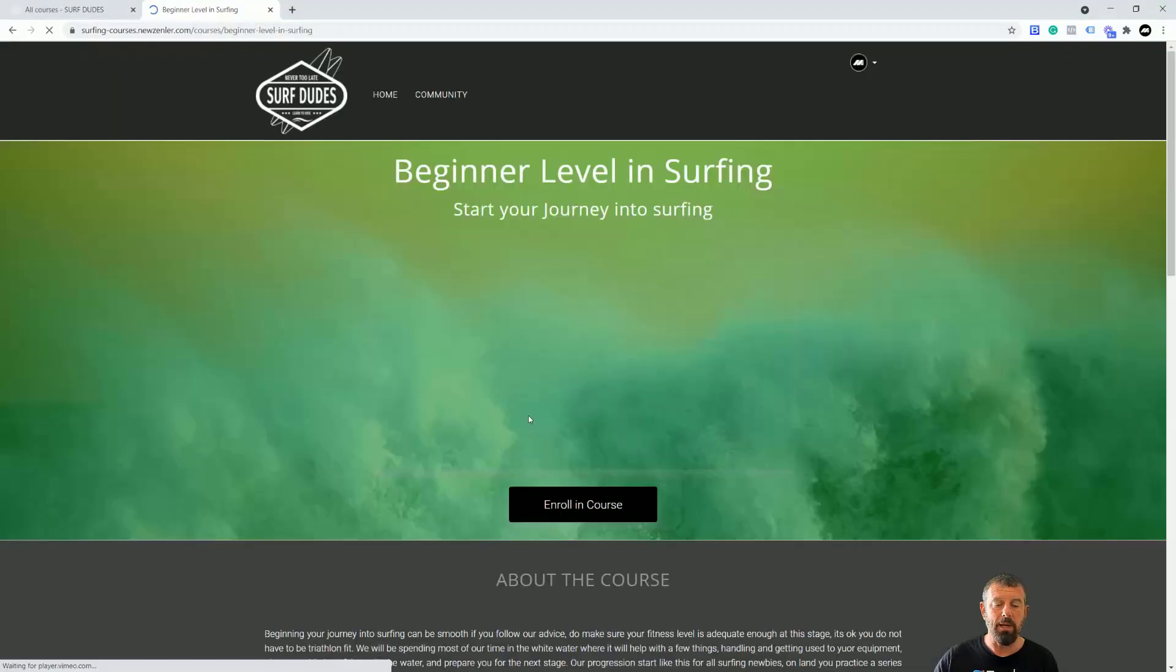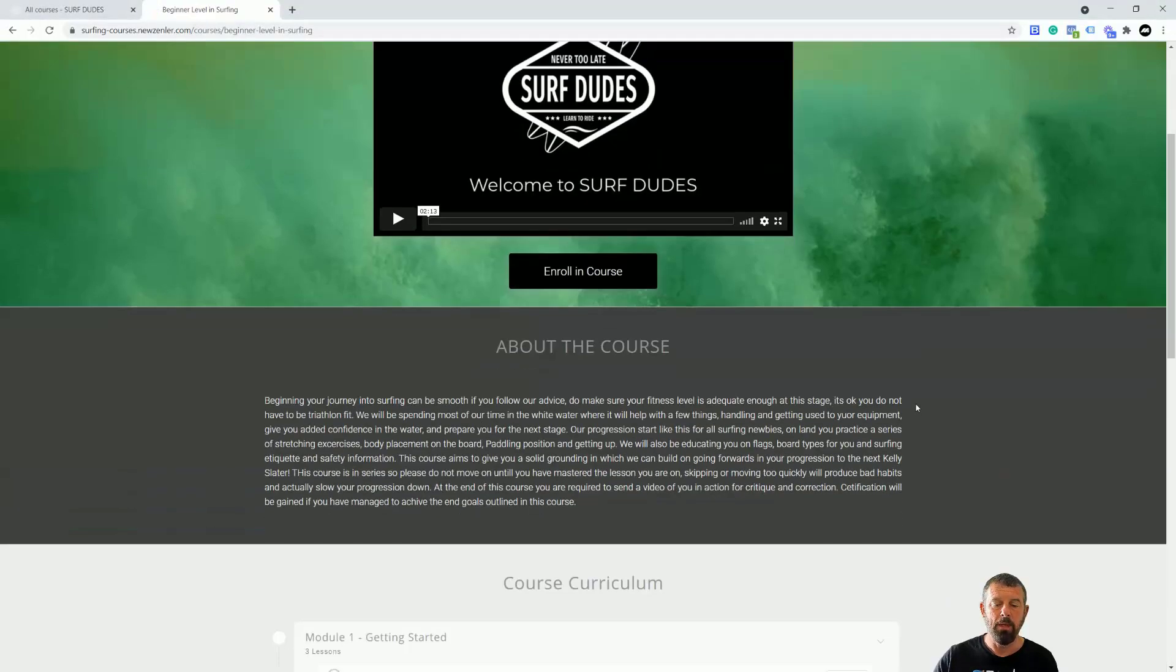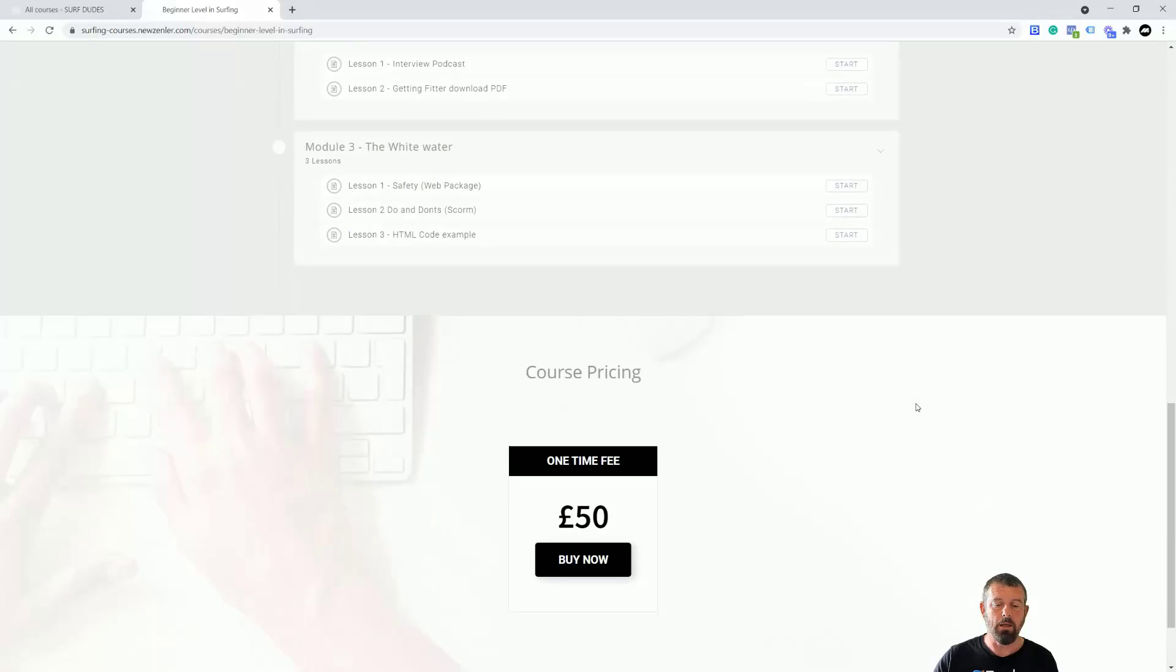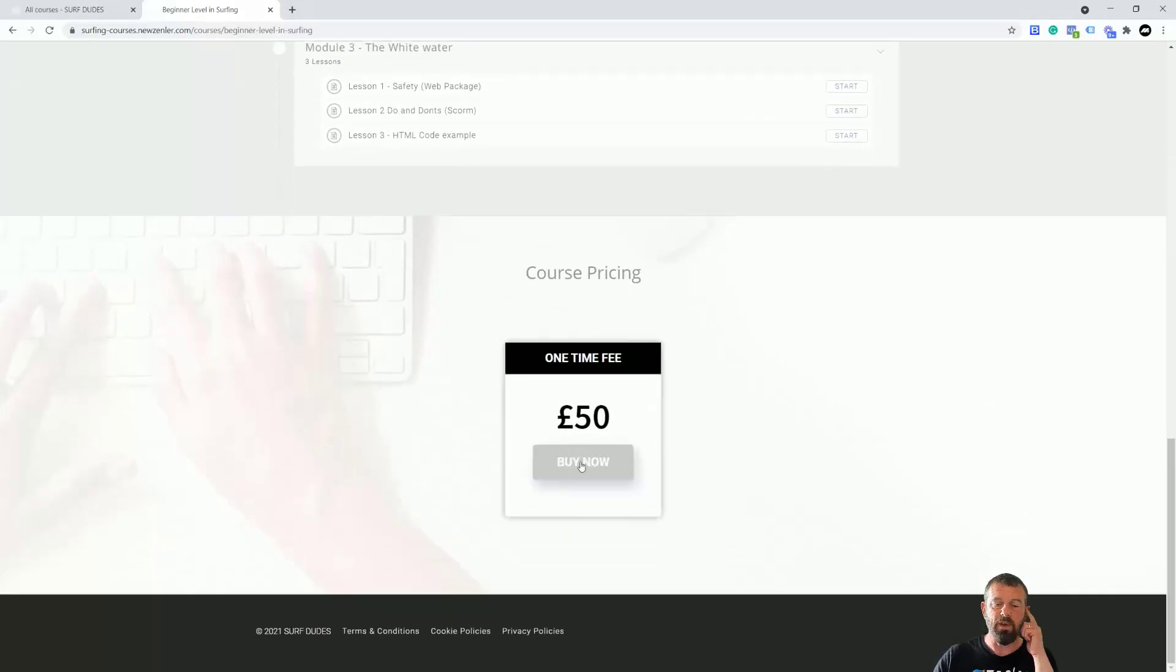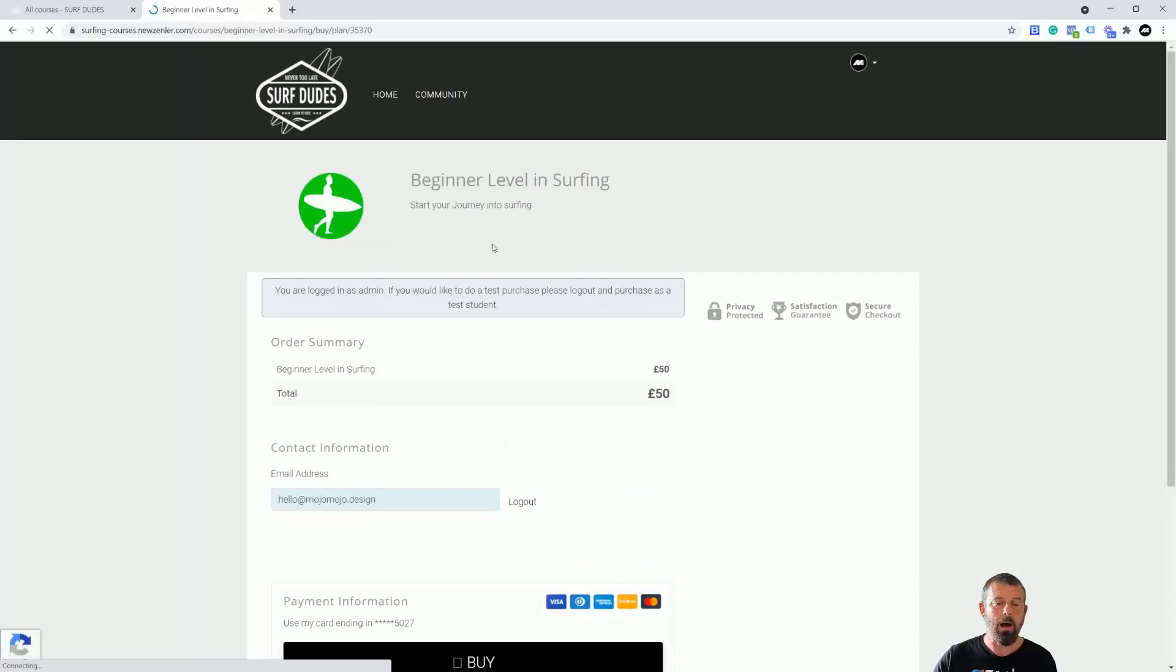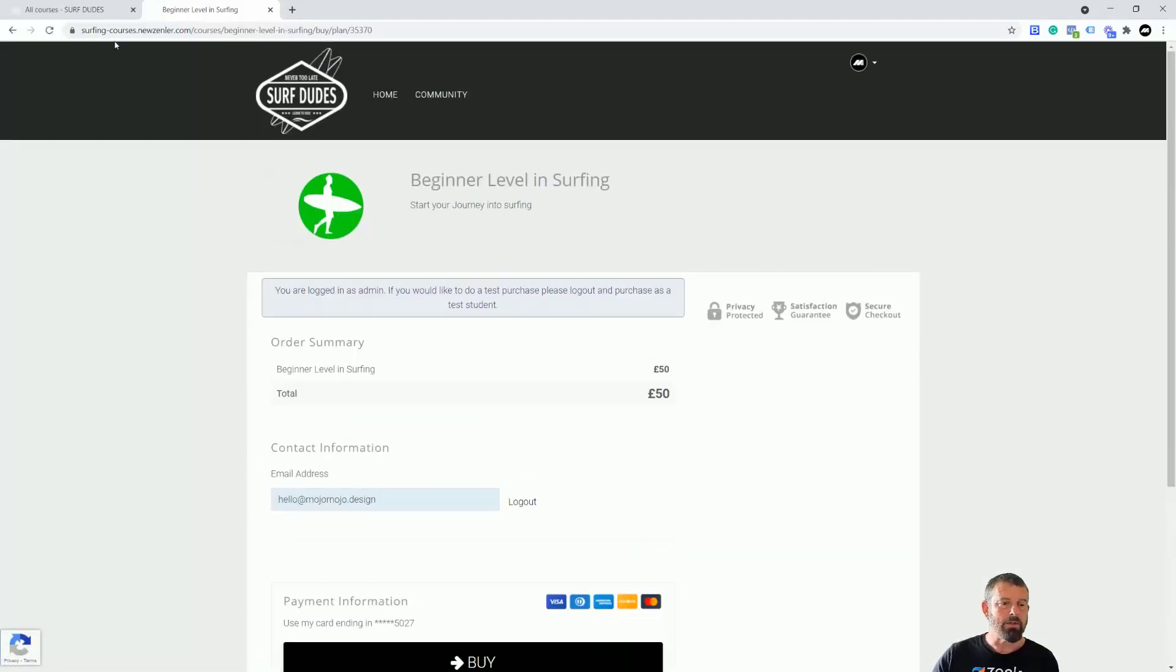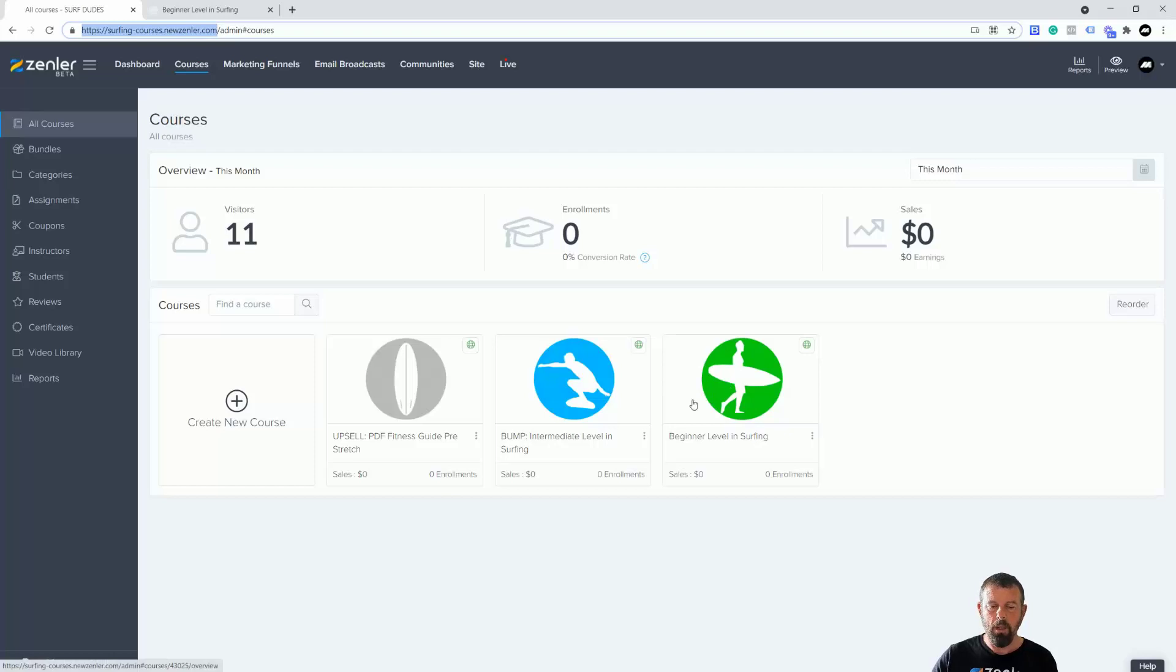I've got my site here and I've got my one course here which is the beginners guide to surfing, and you'll see you've got the curriculum there. You can see it's a one-time fee of 50 pounds. If I go buy now you're going to get our checkout page here. Now I'm just going to jump into the admin side of the site.